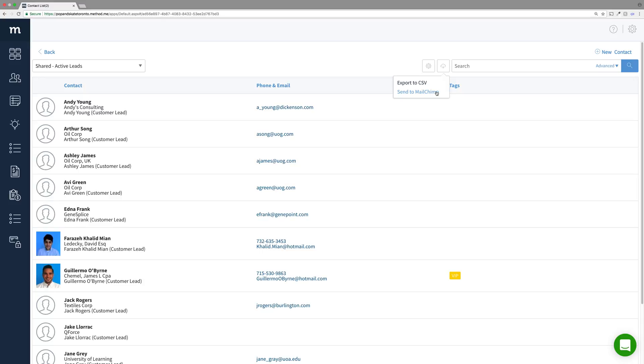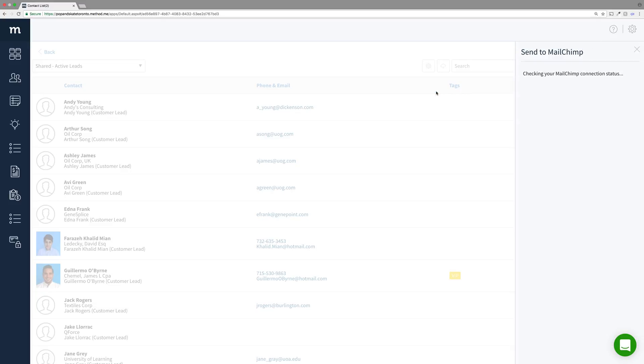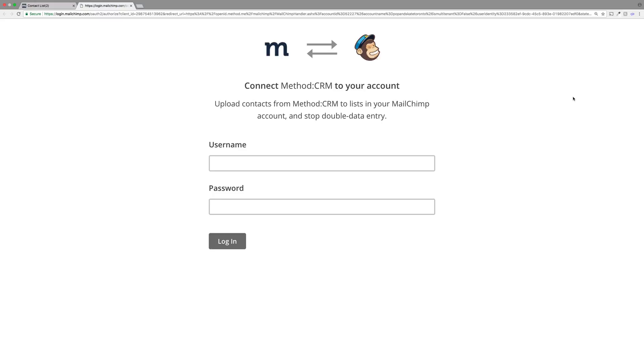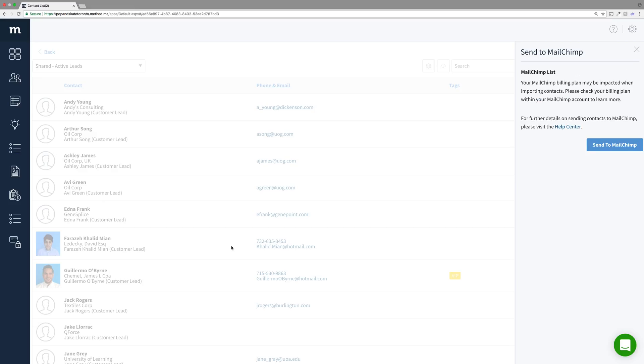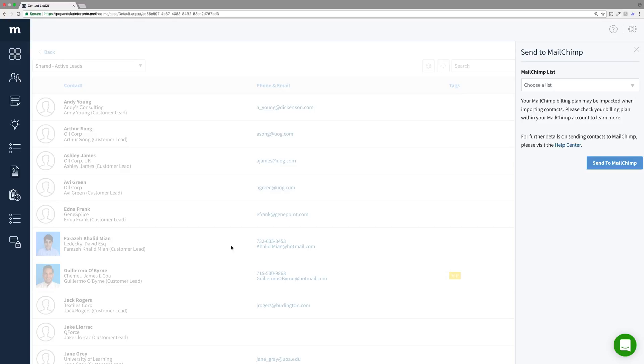When I click Send to MailChimp, the right panel pops open and there's a link to connect. I'll select that and put in my username and password for MailChimp. And there we go! I'm connected!